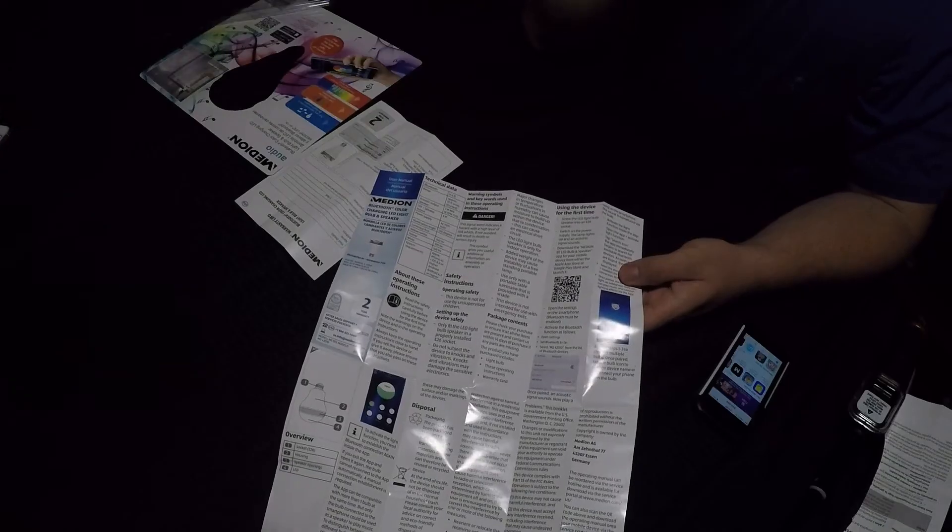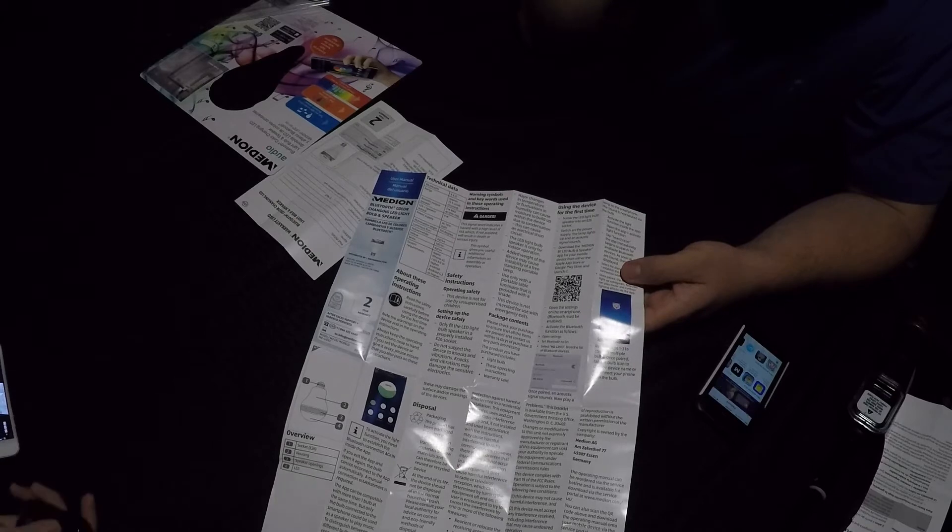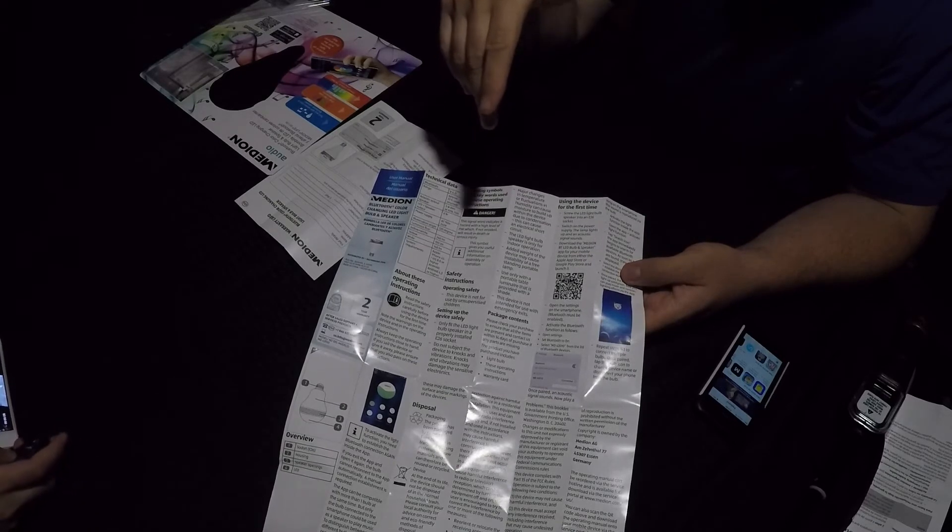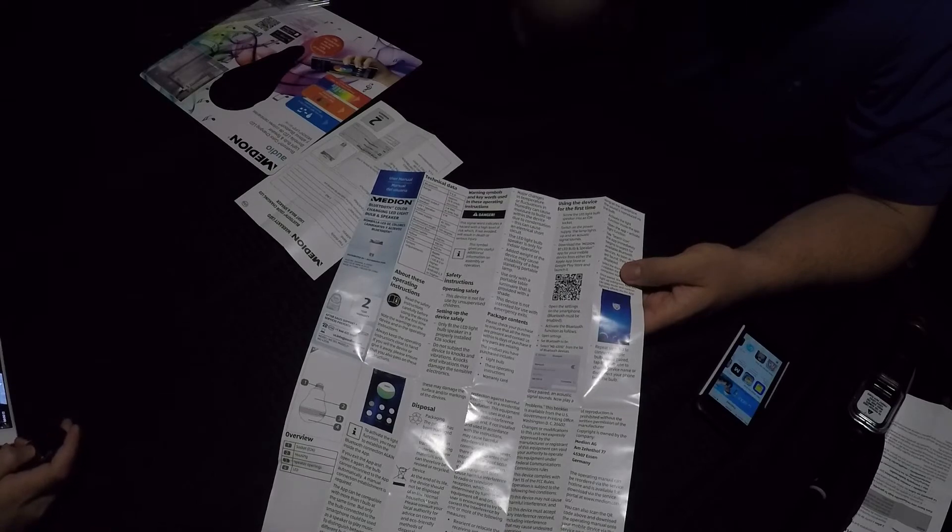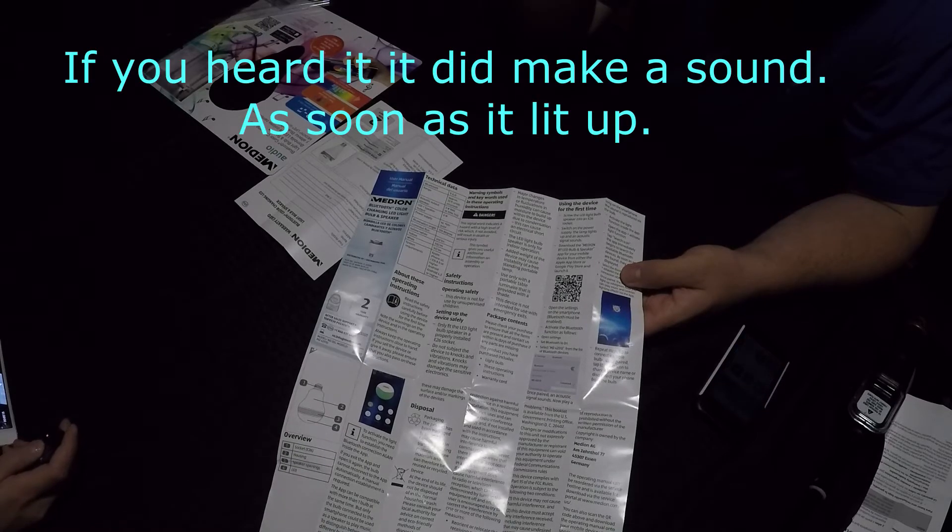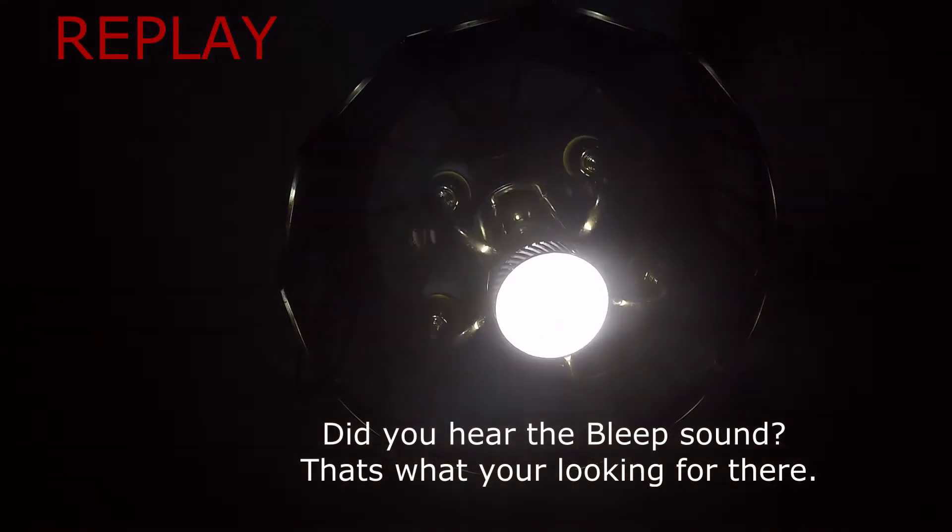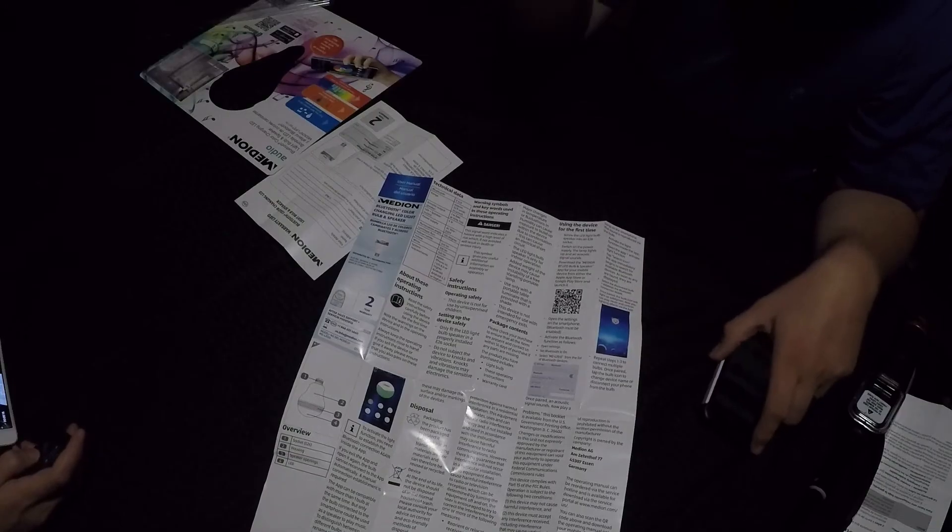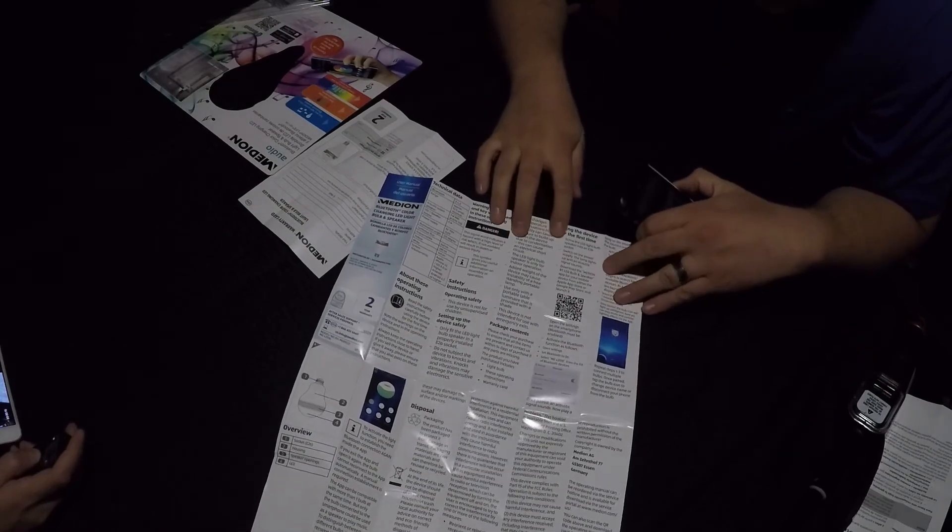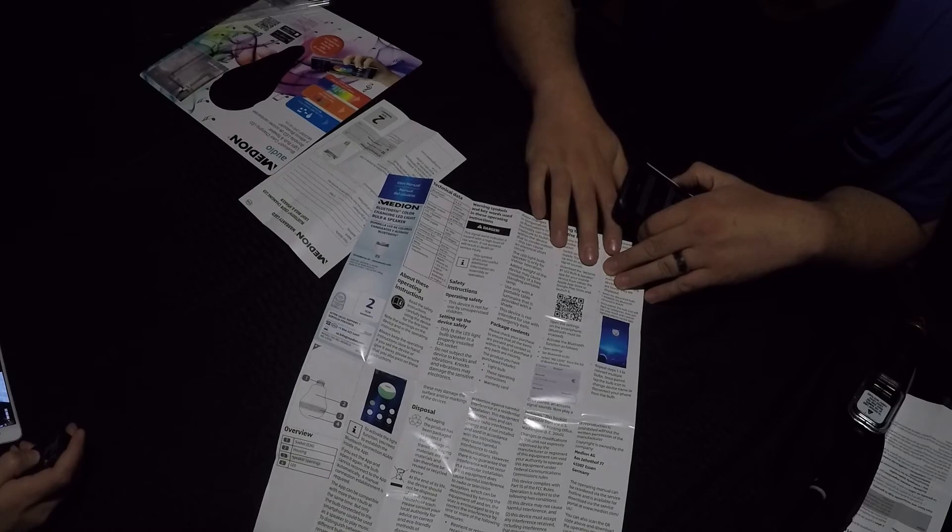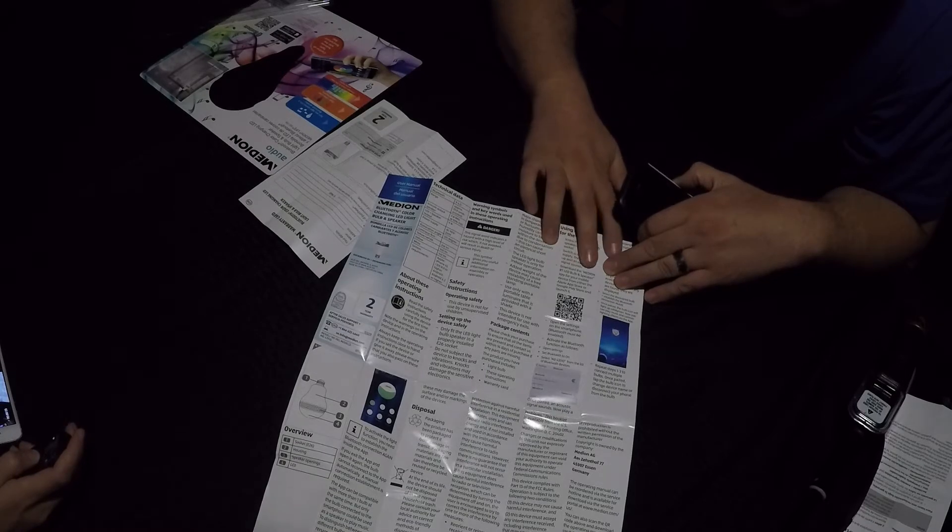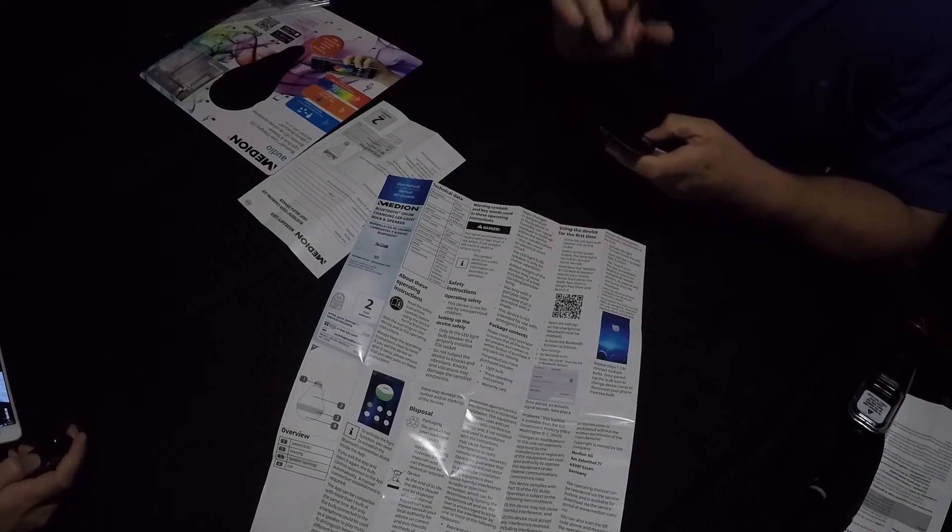Basically, you install it in the light socket, which I've already done. And it says the light's going to light up and then there's an audio sound. I didn't catch the audio sound. So I'm not sure if it did it. But then the next step is you have to go to the app store and you have to download the Median BT LED Bulb and Speaker app. So I guess that's the next step.